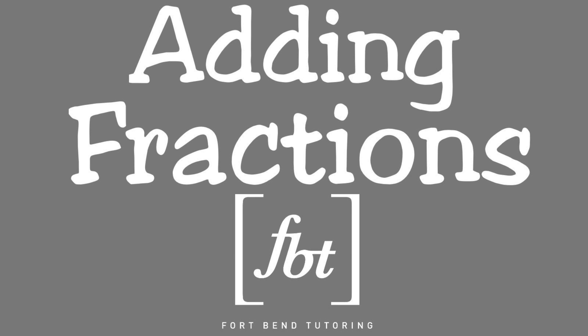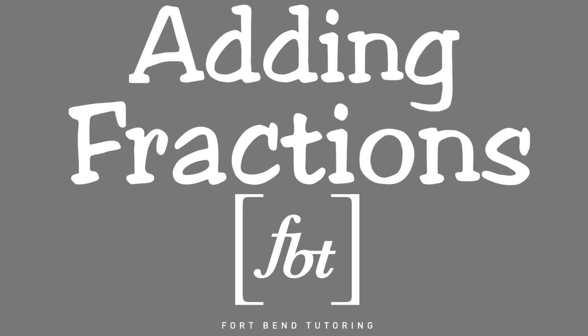Fort Bend Tutoring. And now, here goes Mr. Witt. Explain math to us, Mr. Witt.